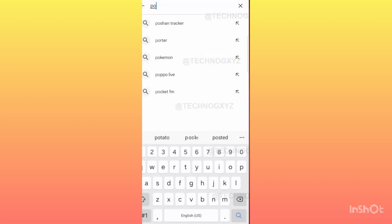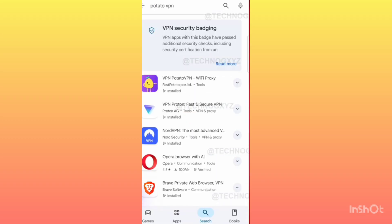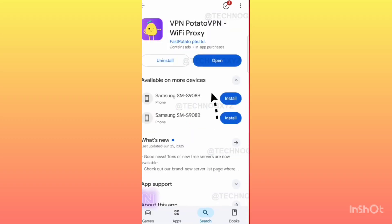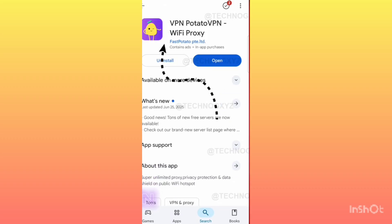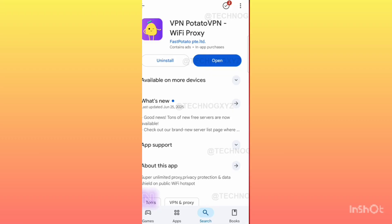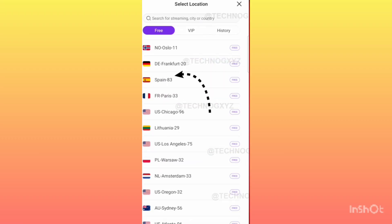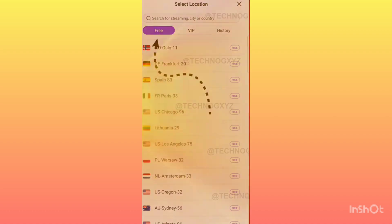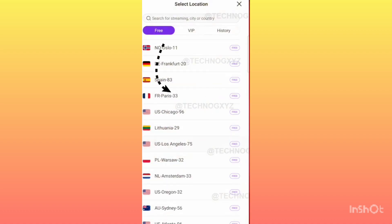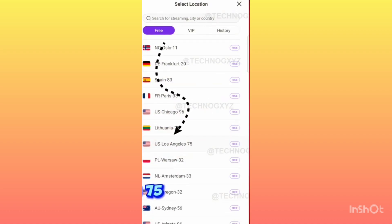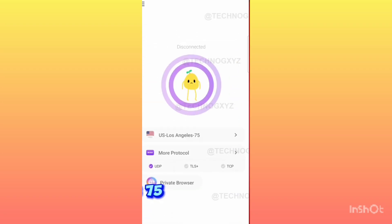So you have to search for Potato VPN in Play Store. You can easily find it on Play Store. It has many US servers which you can use for this application absolutely free. You have to open VPN. Here you have to go to United States and connect to the same server.